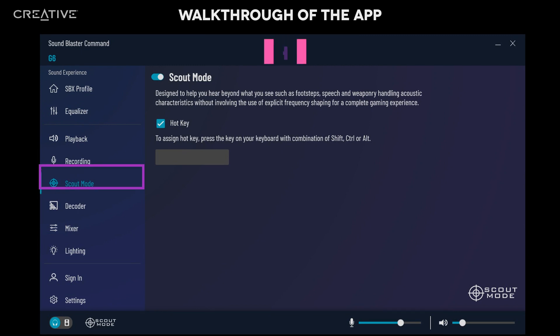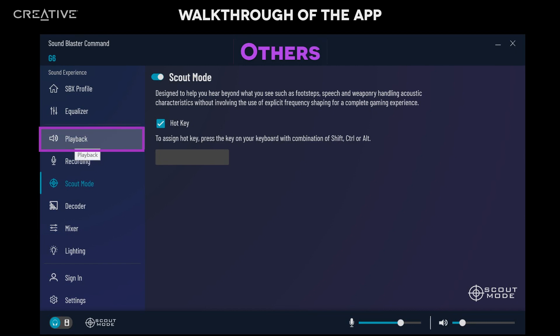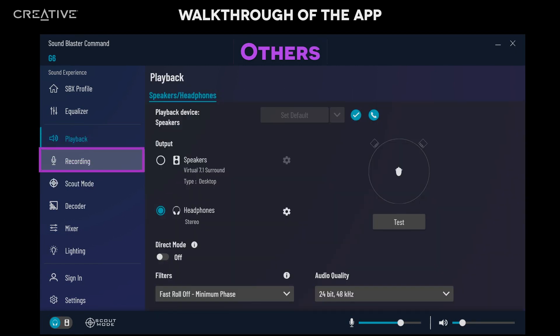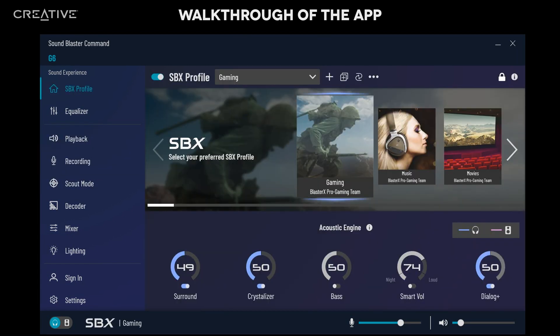You can also set up and configure input and output sources in the playback and recording tabs. In summary, the Sound Blaster Command software allows you to adjust and tweak the audio settings to your needs, and to whichever game, movie, or music that you're enjoying.